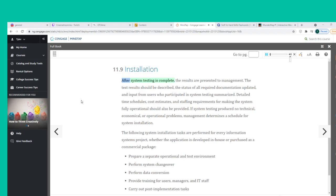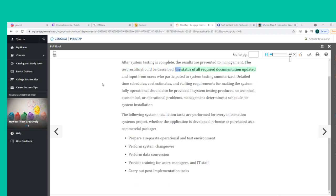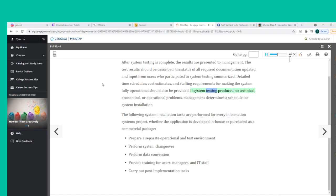After system testing is complete, the results are presented to management. The test results should be described, the status of all required documentation updated, and input from users who participated in system testing summarized. Detailed time schedules, cost estimates, and staffing requirements for making the system fully operational should also be provided. If system testing produces no technical, economical, or operational problems, management determines a schedule for system installation.